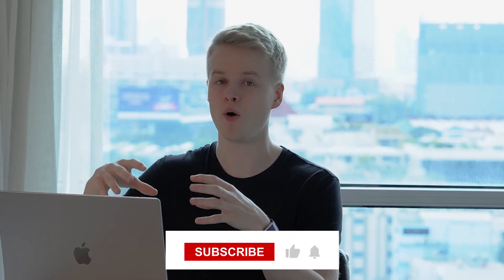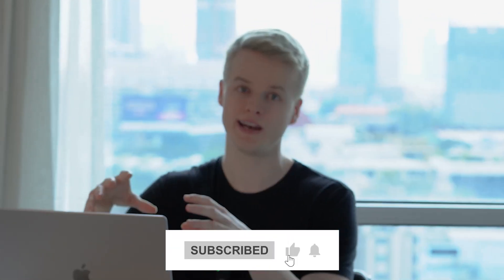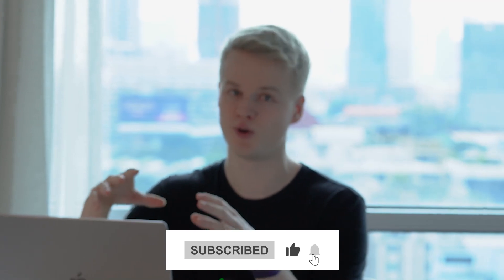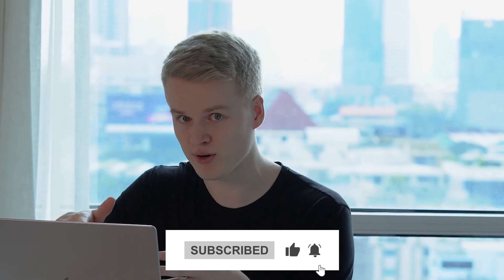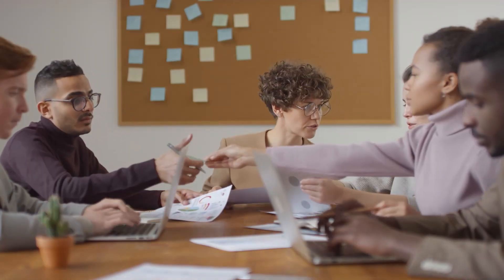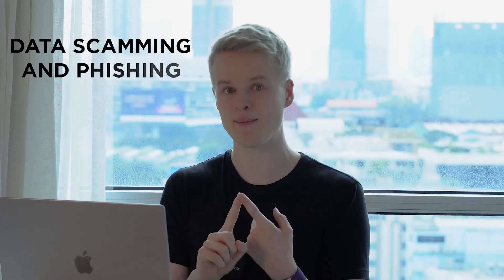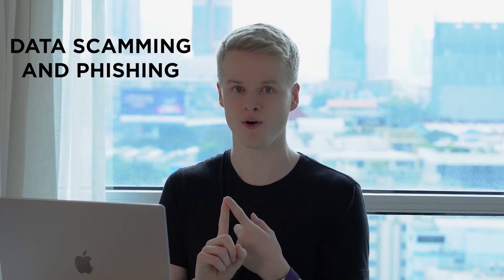And in today's video, I thought of diving into one specific issue more in depth so that you can actually make sure that this is not going to happen to you. Because I think it's one of the few that we can actually influence ourselves. So we have the power of manipulating things in a way to avoid that issue. And what that issue is in the first place, it's data scamming and phishing.